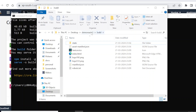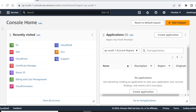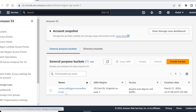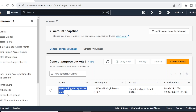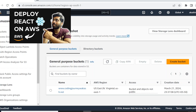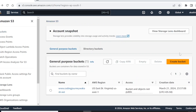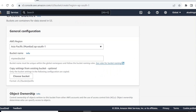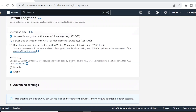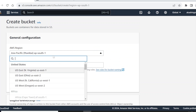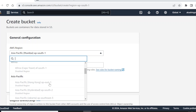Now let's go back and set up the bucket. To set up the bucket you should have your AWS account. Let's go to S3. The domain I've purchased is www.codingjourneywithakash.net, so I've created a bucket with a similar name. If you don't know how to create a bucket, check the link in the description. When creating a bucket, write the name, choose your region — for example, if you're in India you can choose Mumbai — and click create bucket.